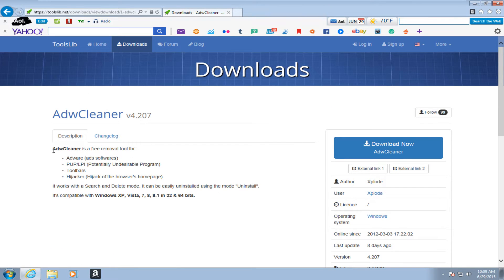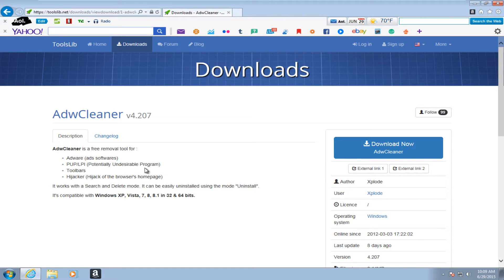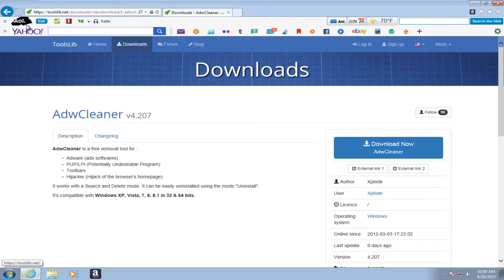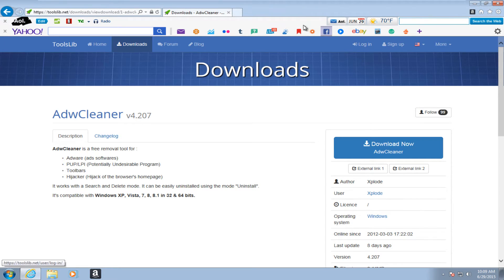So it doesn't just do adware. It also does potentially unwanted programs or undesirable programs, toolbars, which I have installed quite a few today to make this review a little bit more interesting. I installed the AVG, the Yahoo, I have the Amazon toolbar.